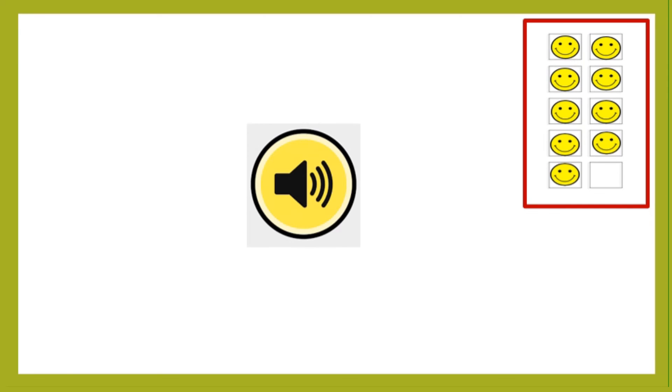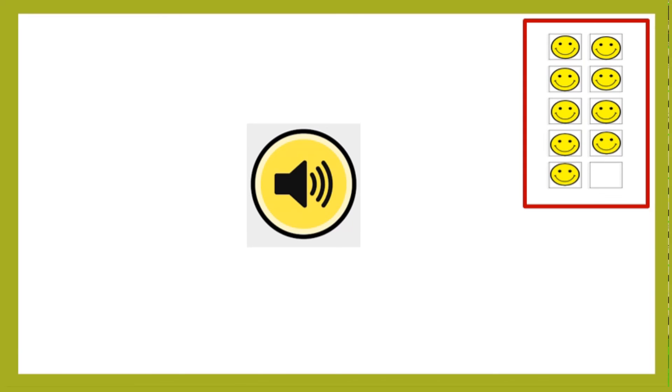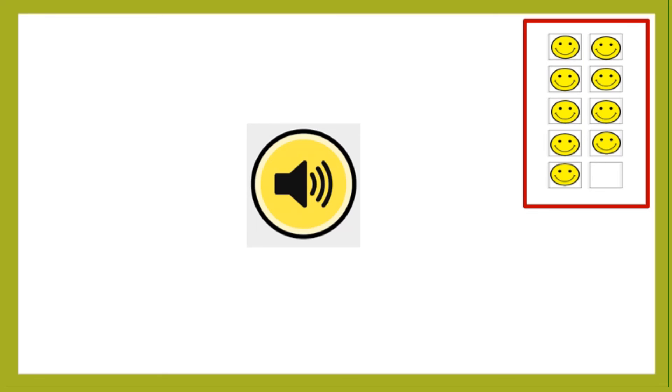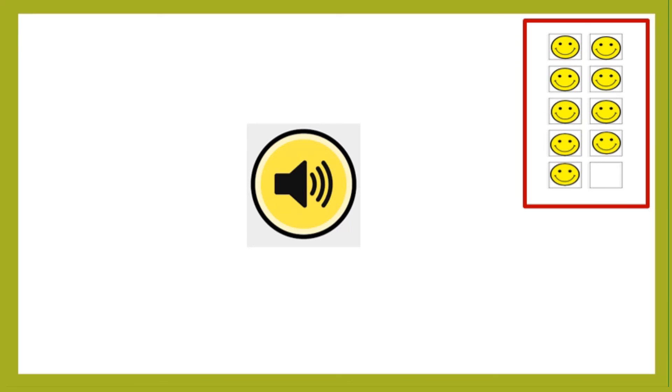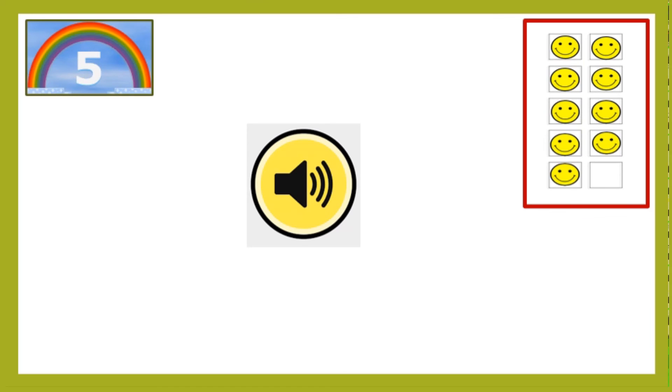If you answer the last question in this game, you will get ten smileys in all. Listen to this audio sound carefully. Which musical instrument makes this sound when played? It begins with letter X.